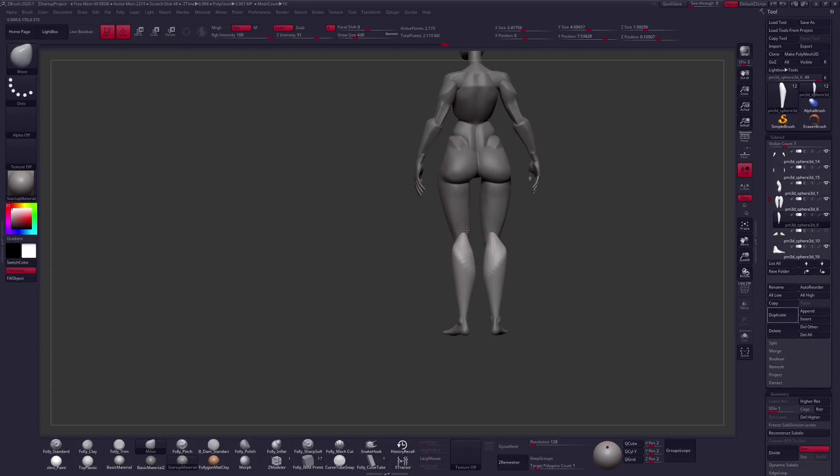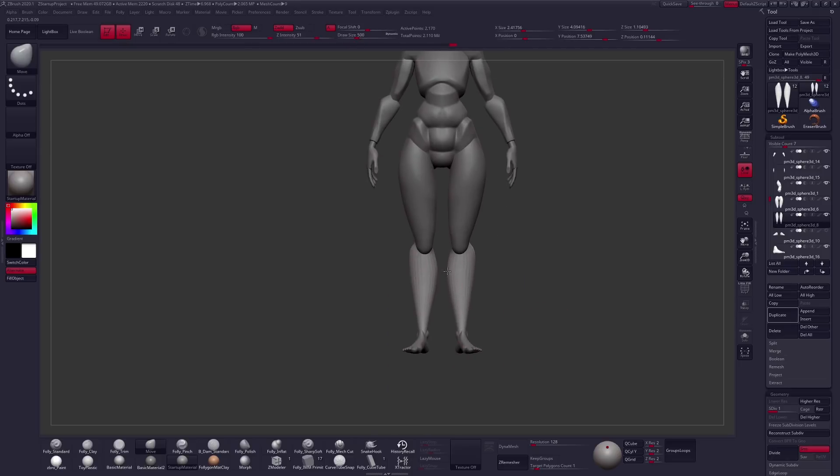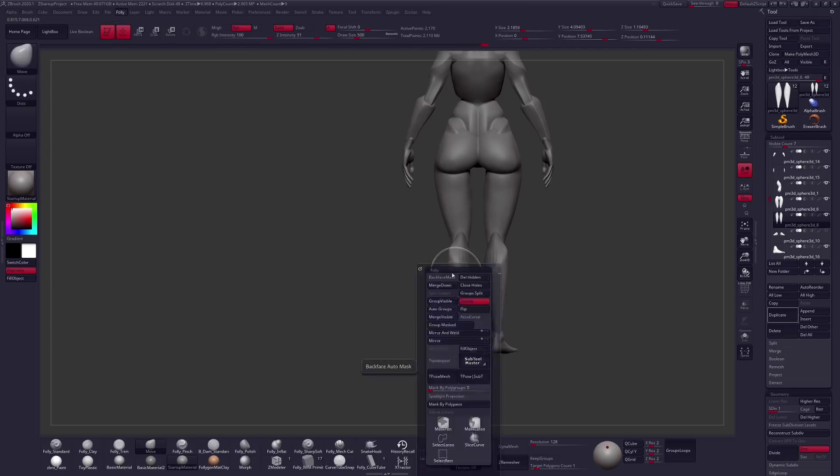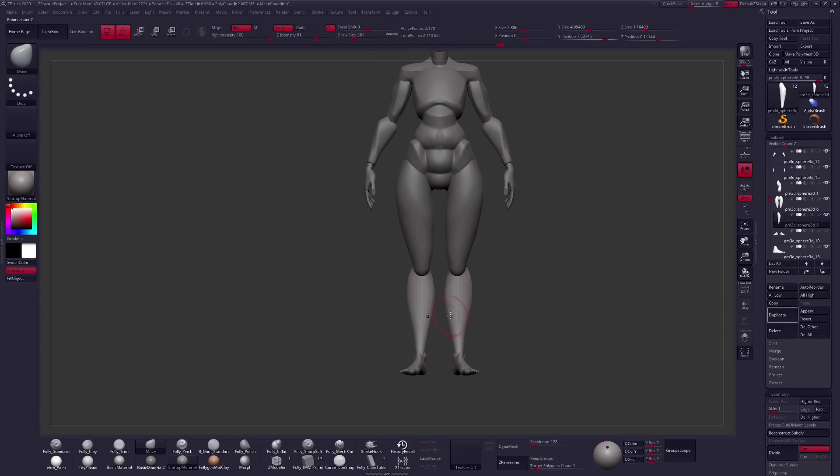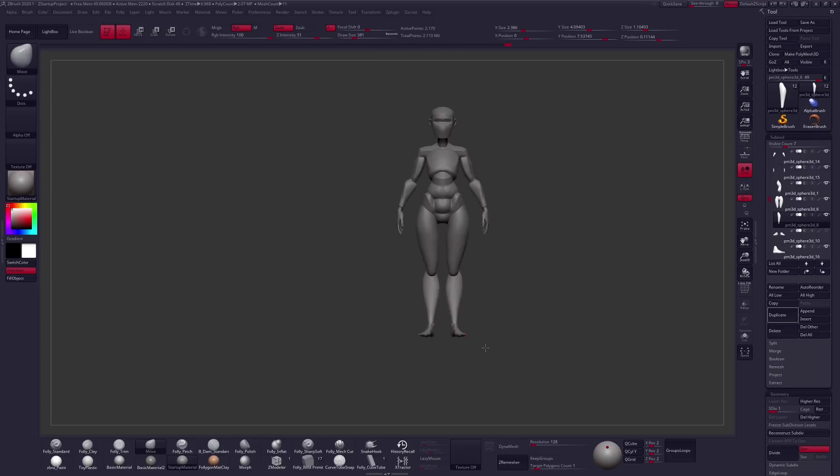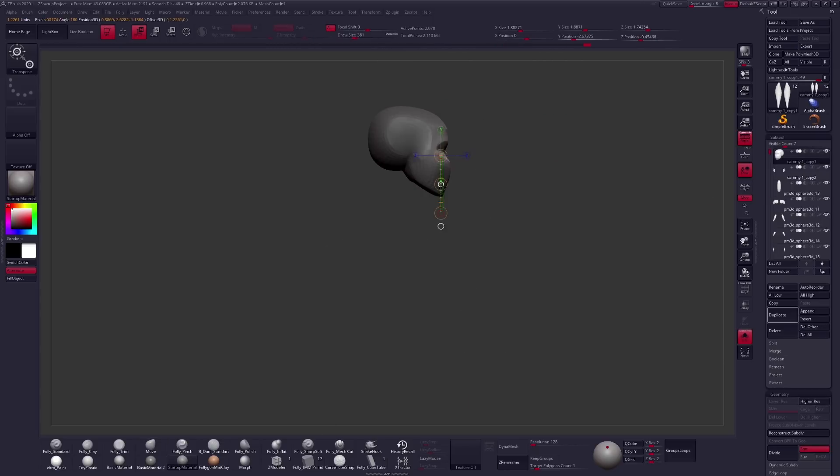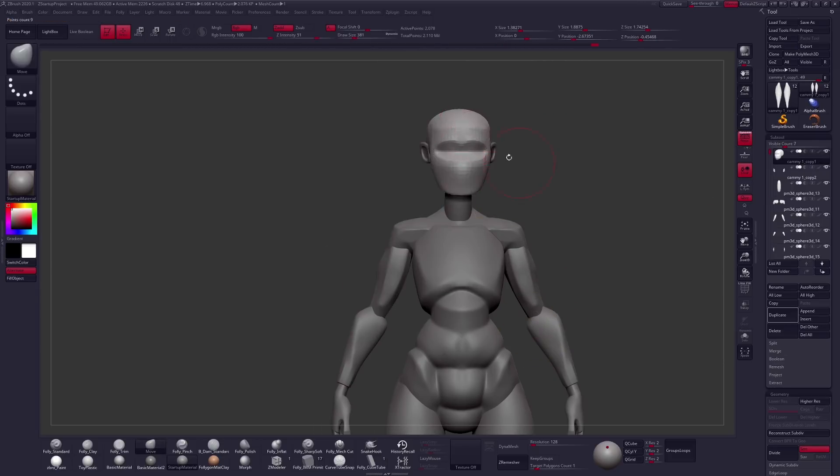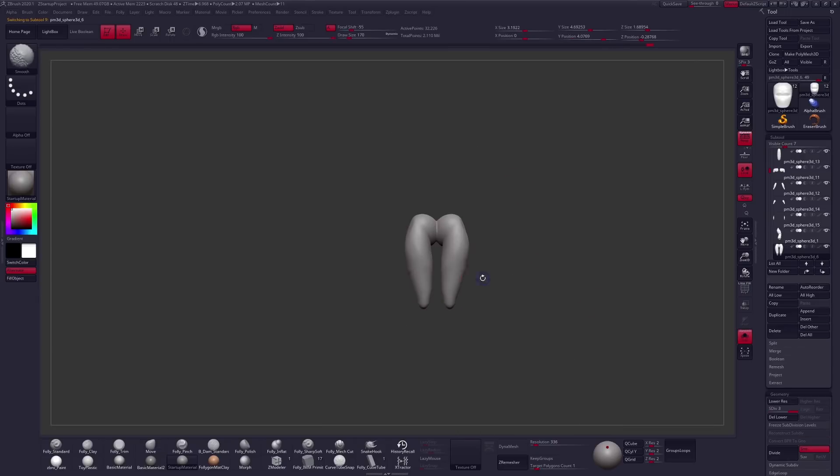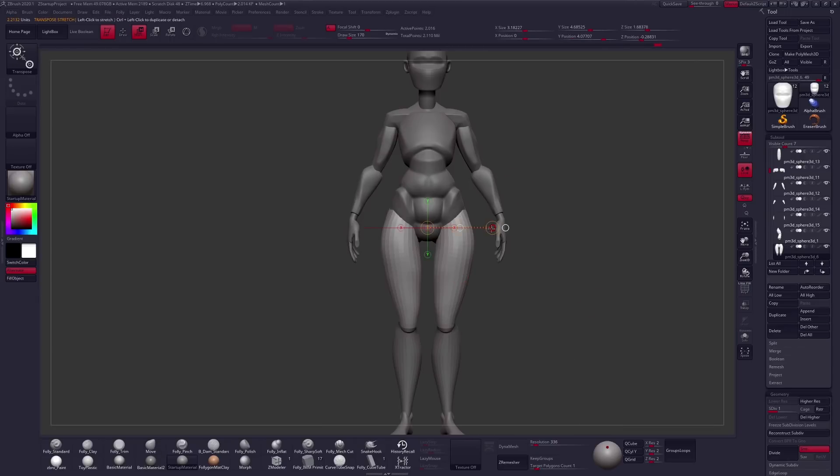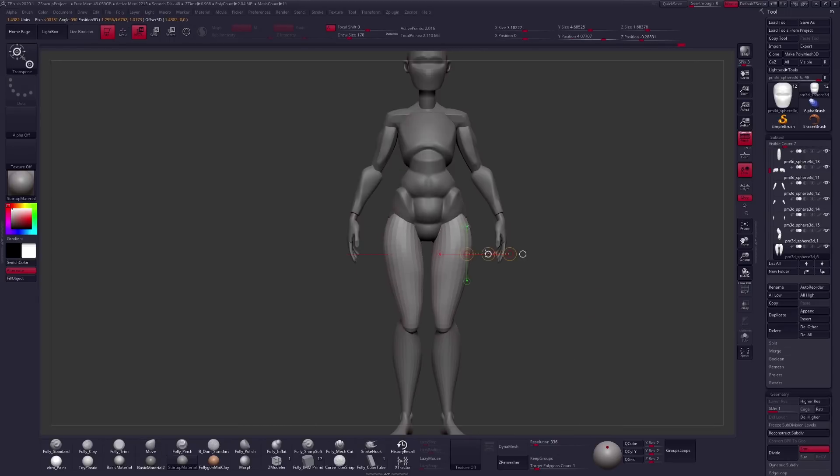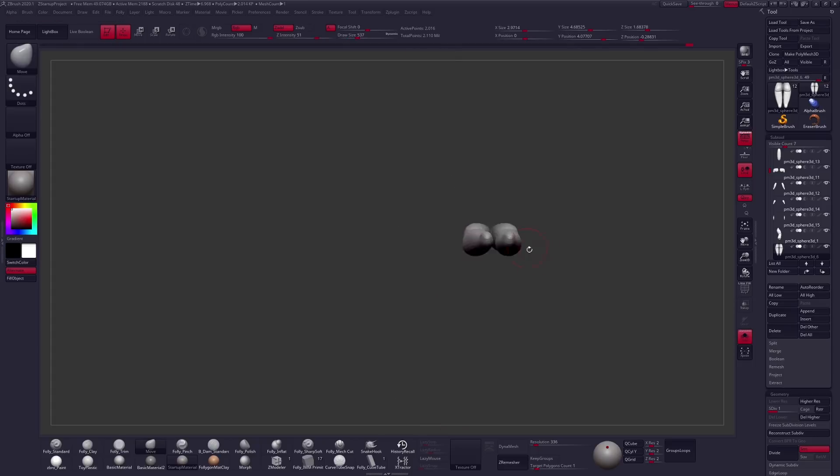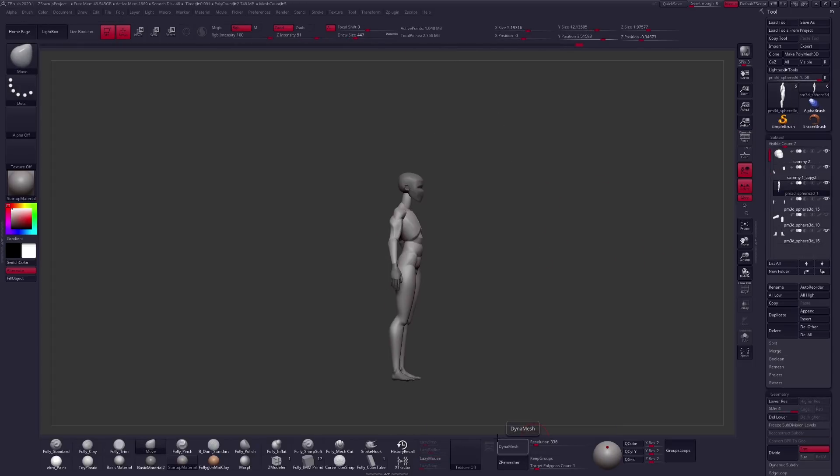Block out is the part of the process that I see people struggle with the most. I shouldn't say I don't know why that is because I know that blocking out and just sculpting in general is difficult. But I think a majority of people rush through this part of the process and don't pay enough attention to silhouette and fundamentals early on.